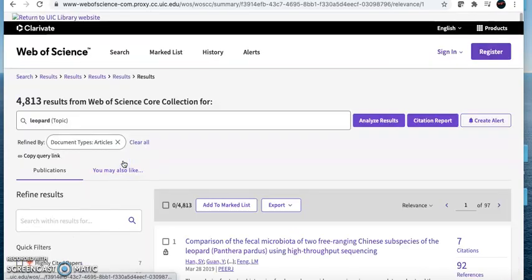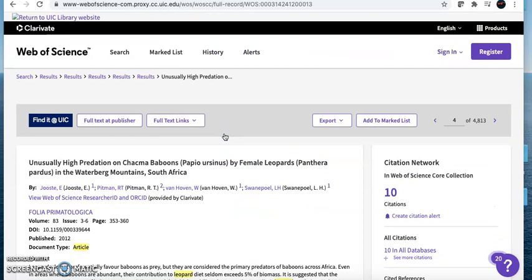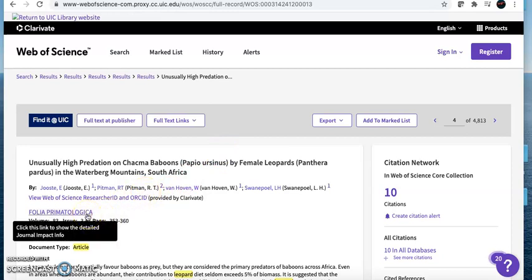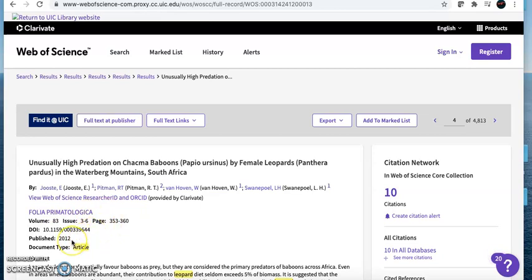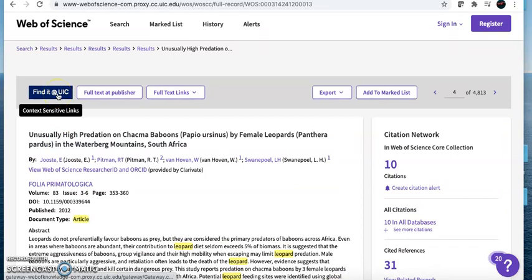Once you have some promising search results, look closer at the individual articles. Clicking on the title will take you into the full record. Here is the author or authors, the title of the journal the article was published in, and the date of the publication. Reading the abstract will help you decide if this article is indeed on the species you are researching. The abstract might also give you details about the experiment or observation so that you can verify that this is a primary research article. To open the article to read further, click on the blue Find it at UIC button. This will take you to the PDF.